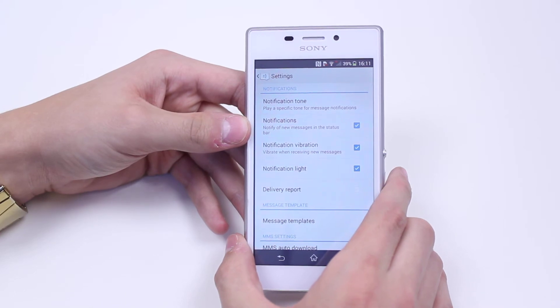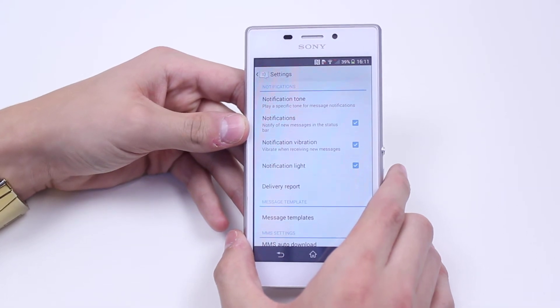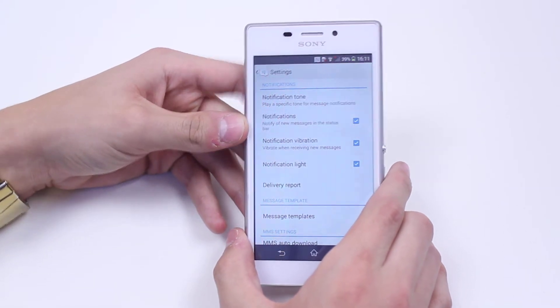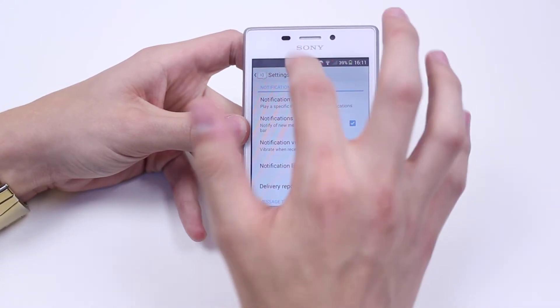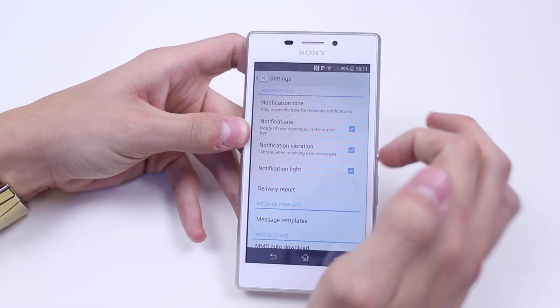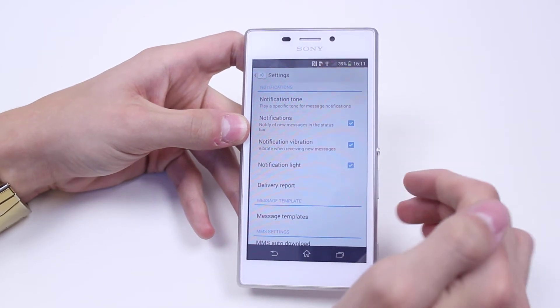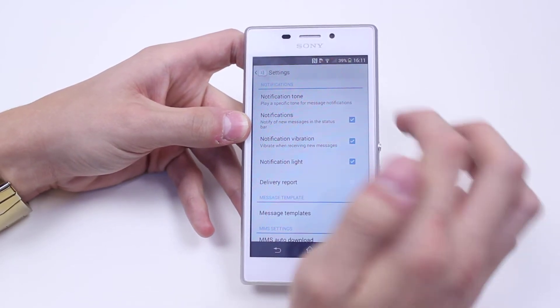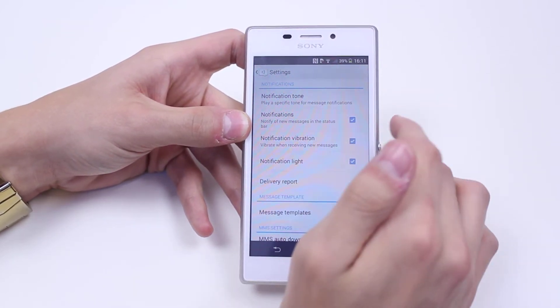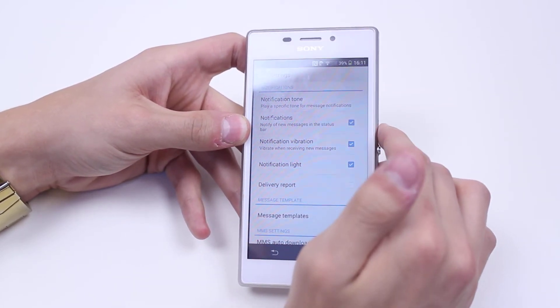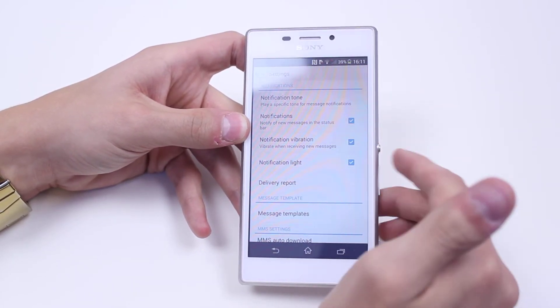What else do we have? We have the ability to notify new messages in the status bar, which is at the top — I recommend having that on. Notification light, so the LED will actually flash on the front of the device.